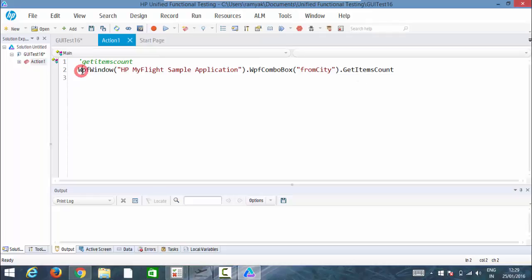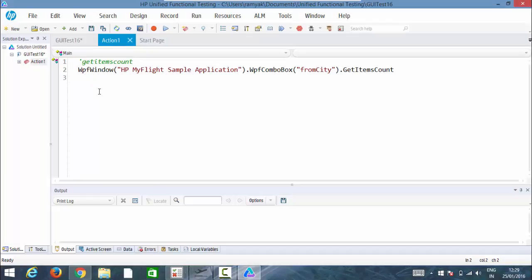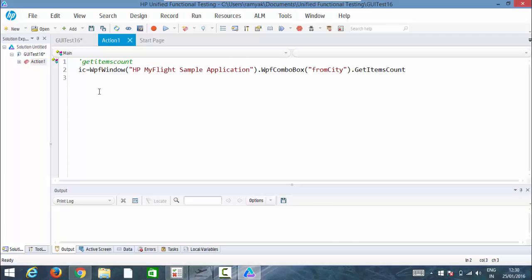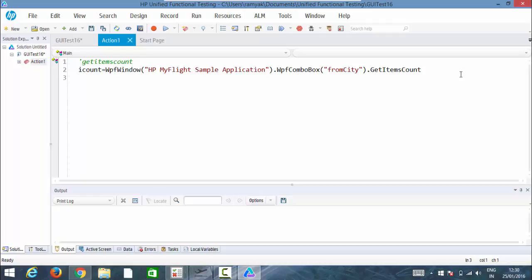So let me take this into a variable again as item count, represents i count. Let me take this into variable. I have taken it.